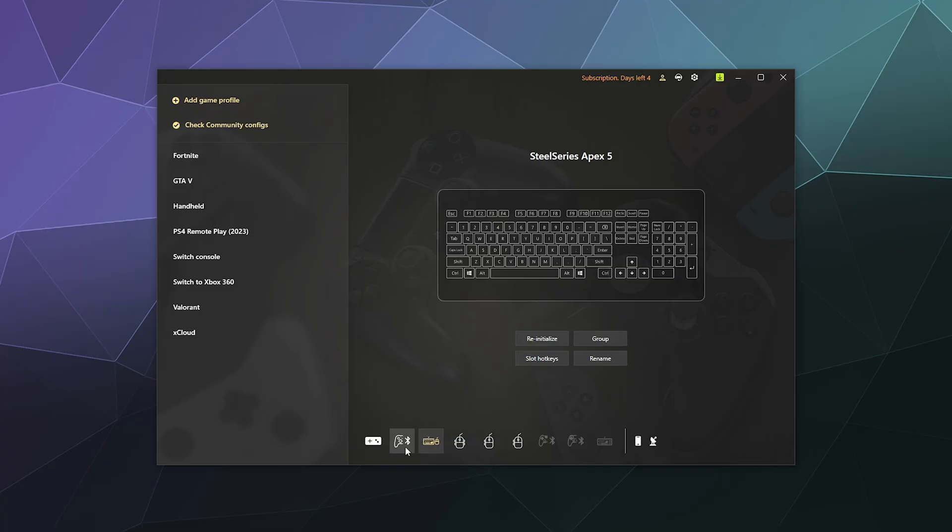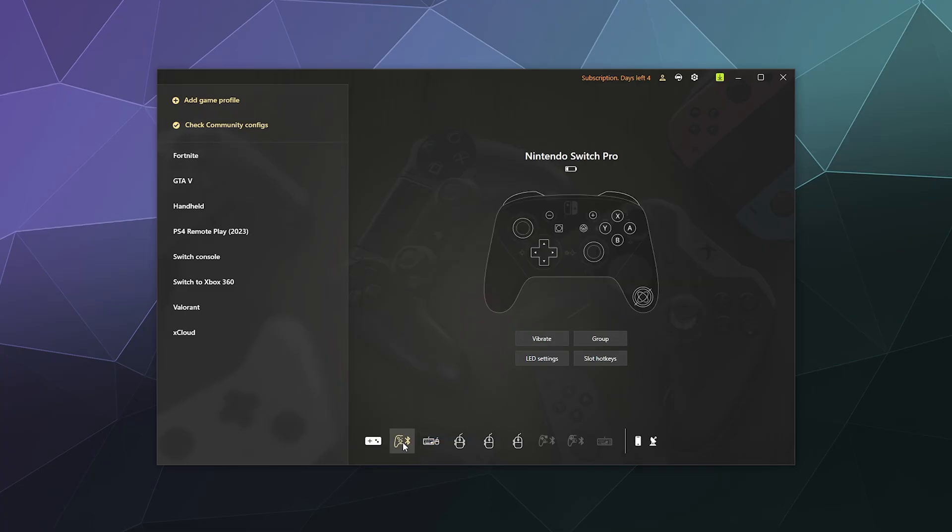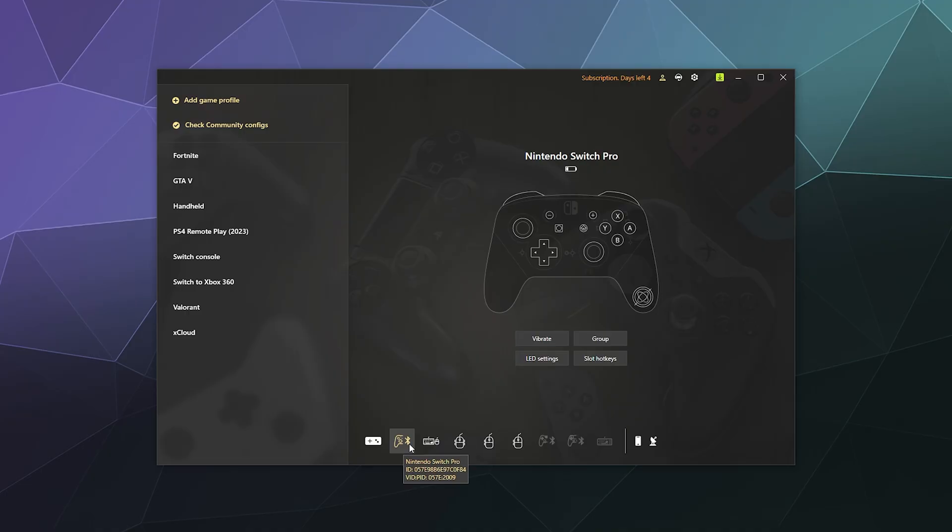When it's all done setting up, you can minimize that and then you can see it plugged in here to your ReWASD. It's got a little icon of the controller itself with a little Bluetooth icon. If you hover over it, it'll tell you it's a Nintendo Switch Pro controller, the ID, and some other ID number information. Once you do that, you should be good to go.